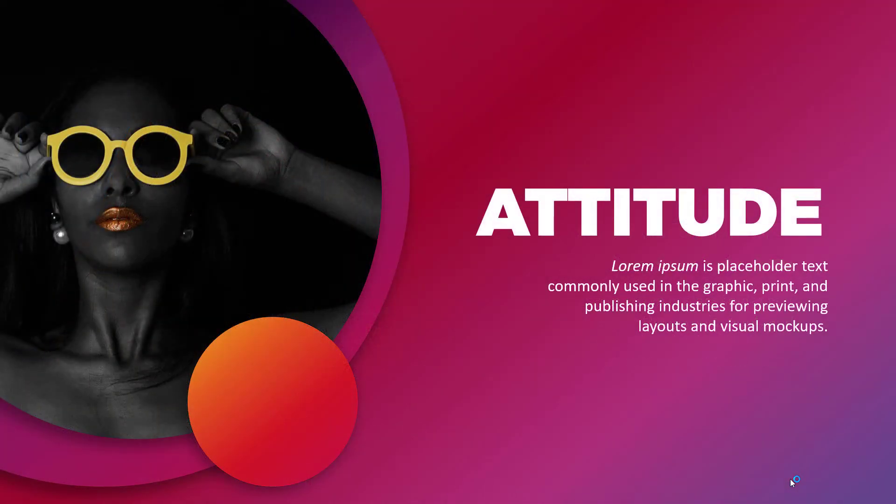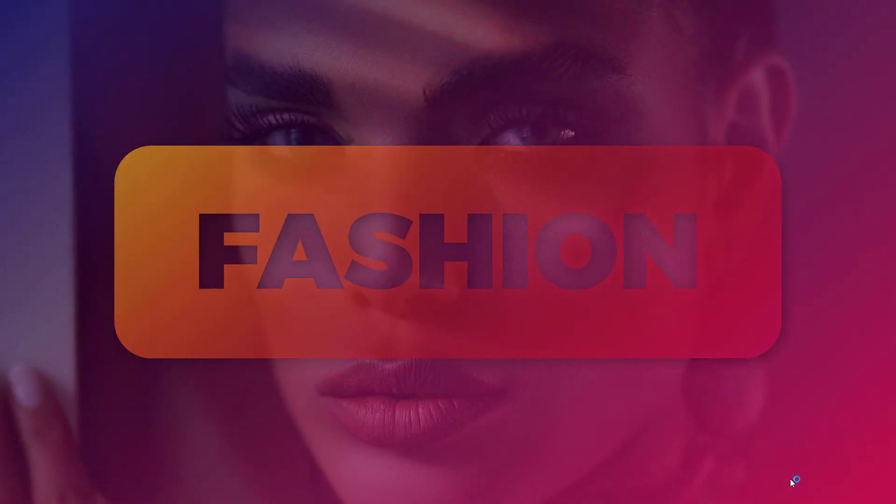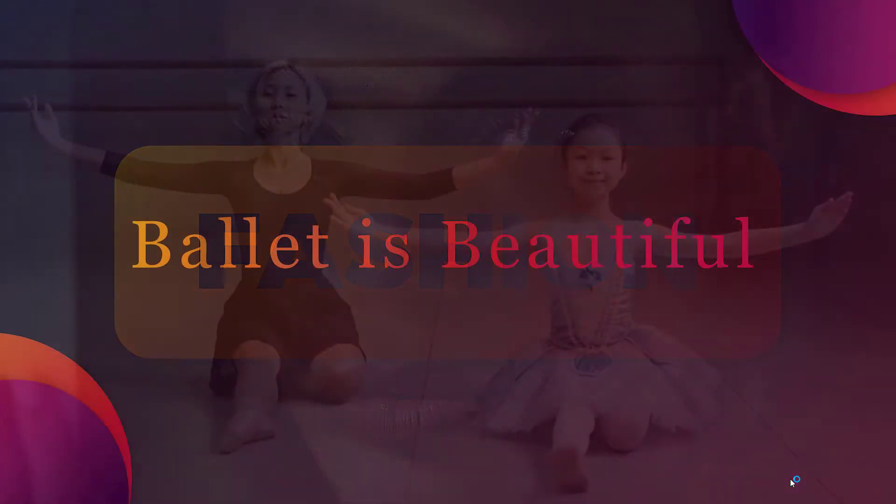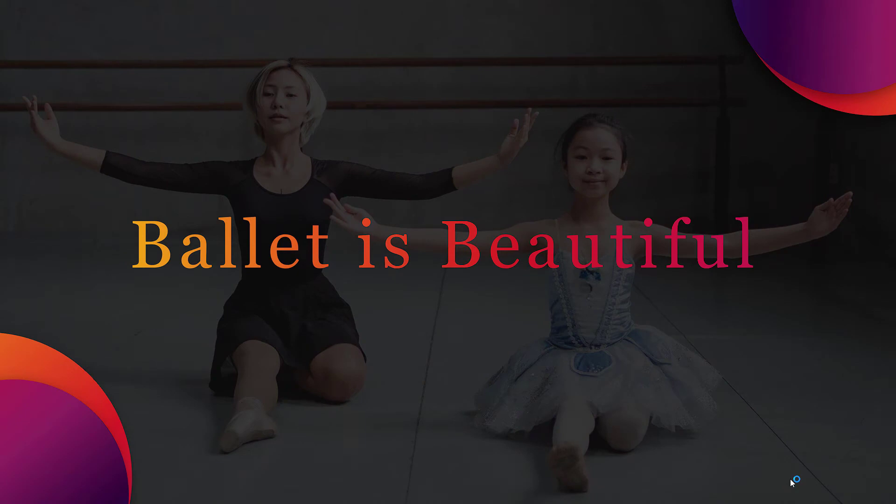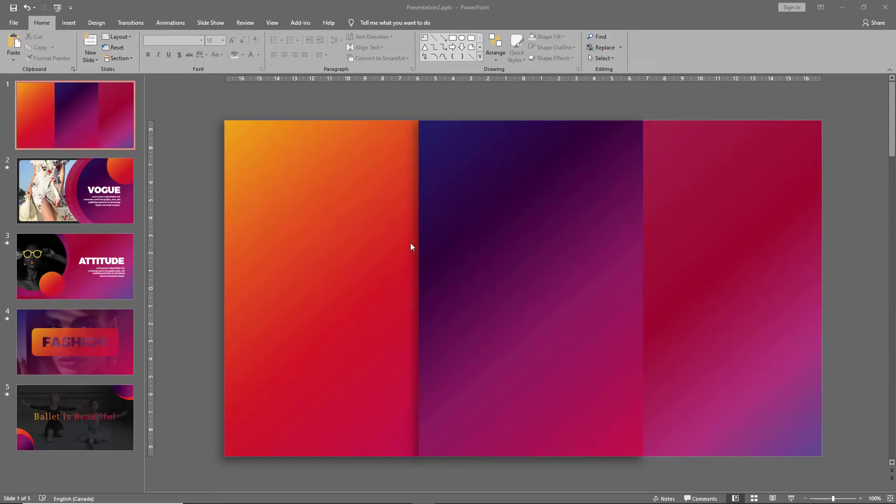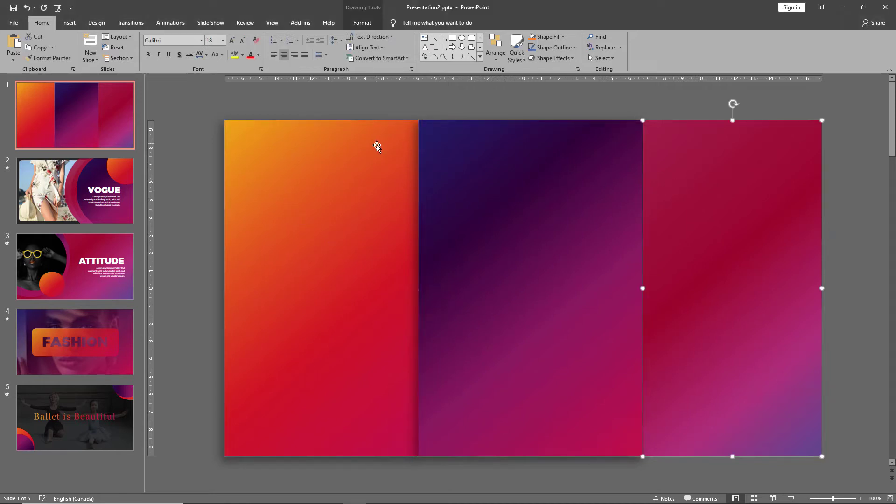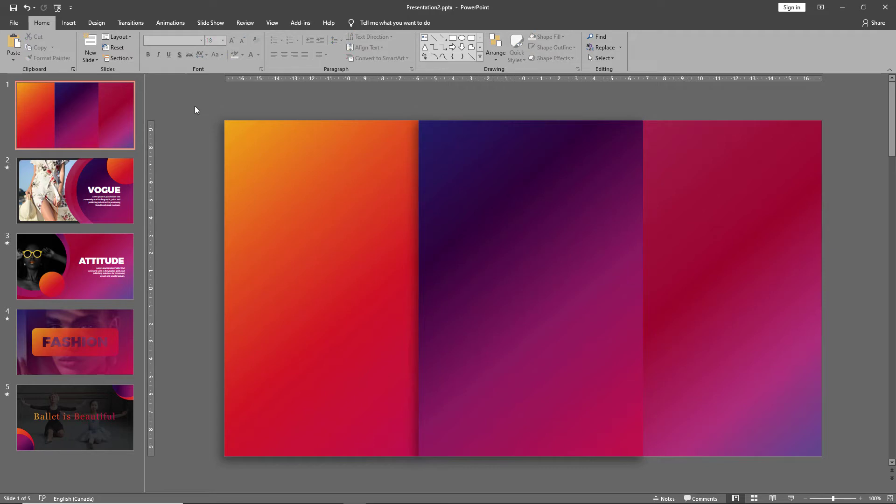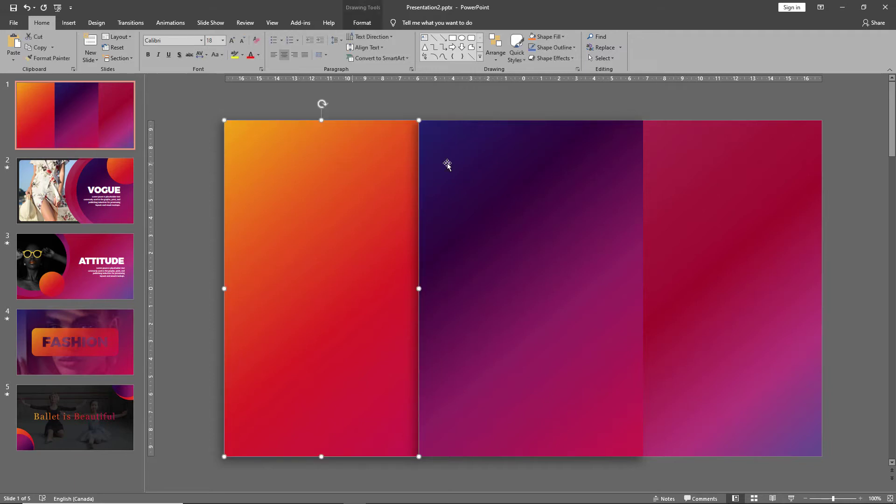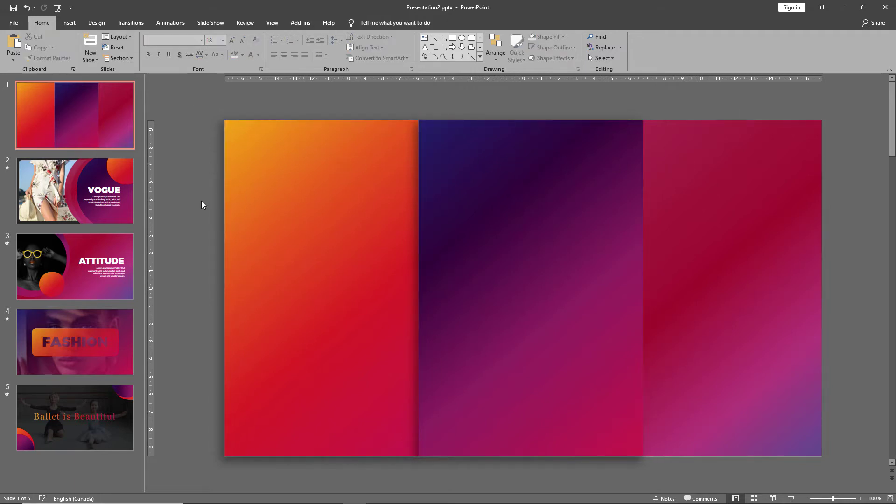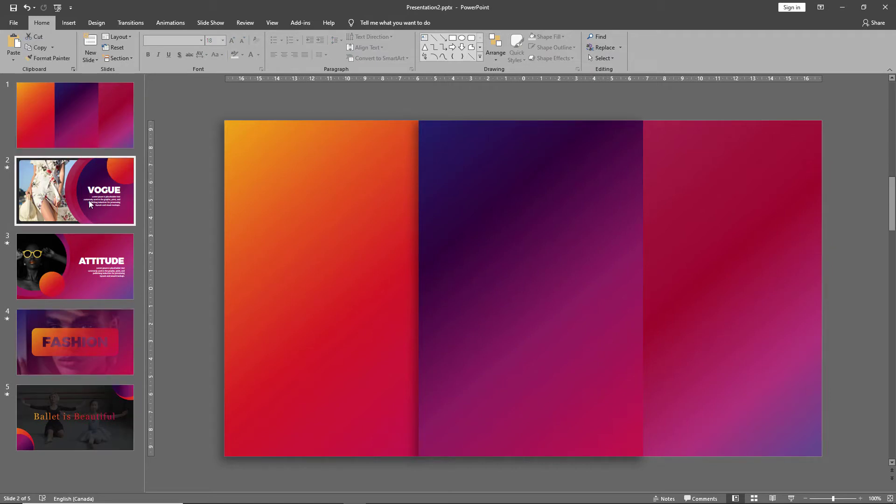So let's get started. As a first step I've already pre-selected three gradients that we'll be using for this exercise. I've done this in the exact way that we discussed in the previous video and I'll be using these three palettes to work on our entire layout.